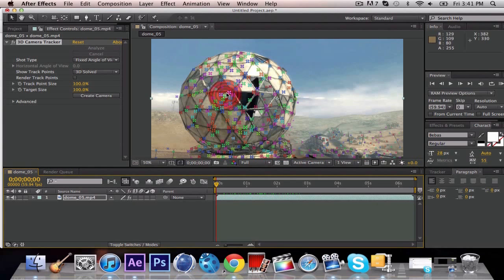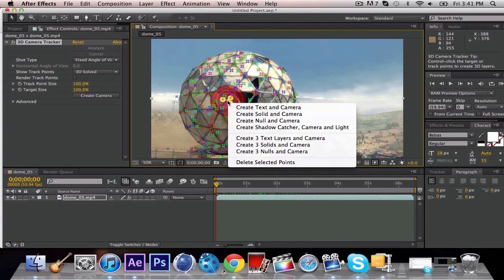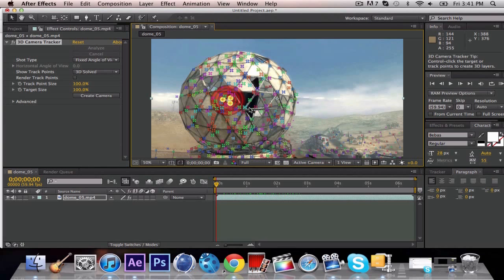If you want your text to be flat horizontal on your screen and track with it, you need to find a flat spot. So I think right there will be perfect. We're just going to click right there, and as you can see, it highlights and it's selected. You're going to go down to Create Text and Camera.